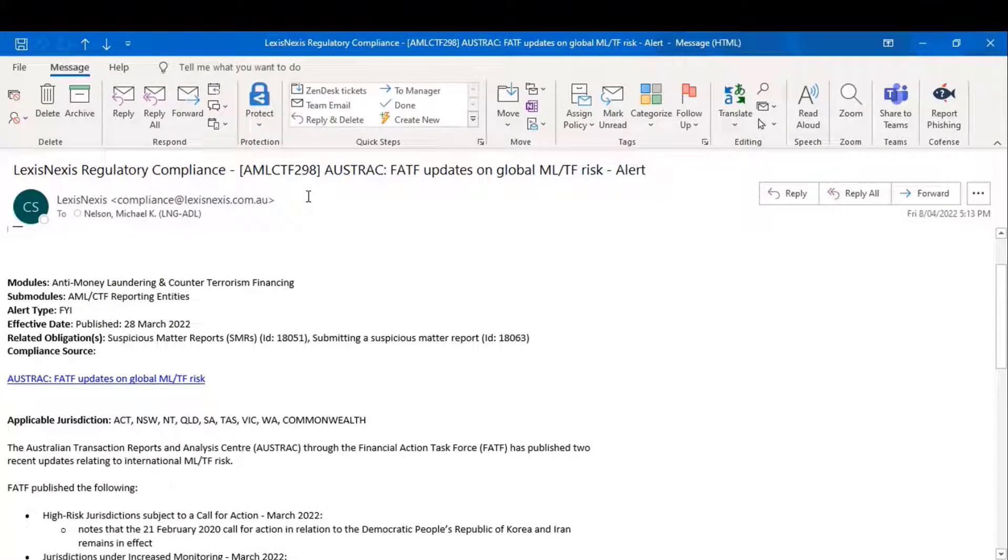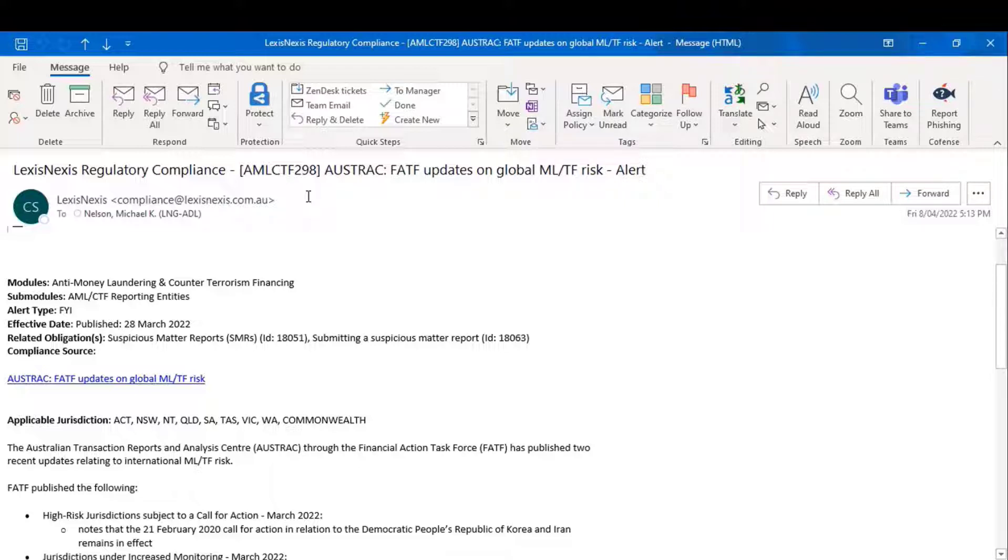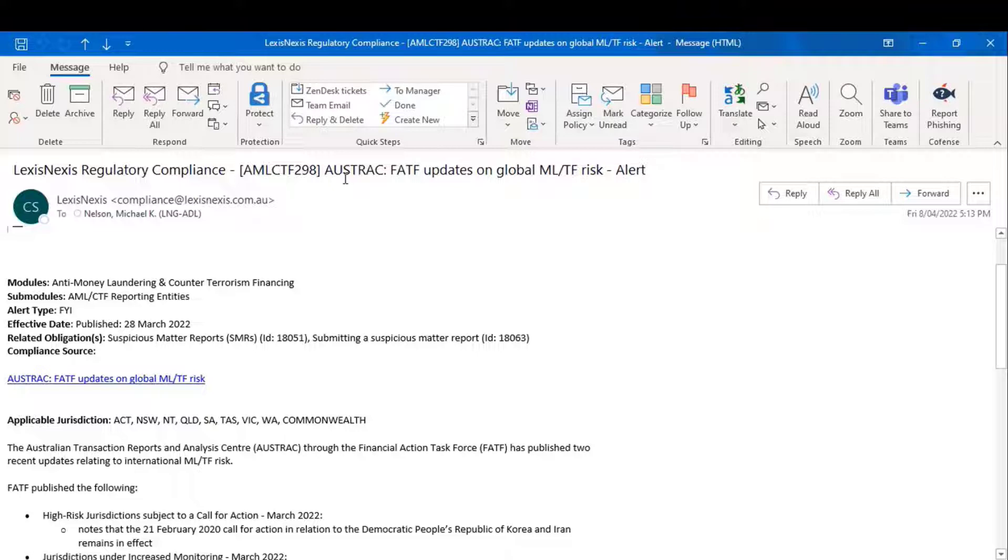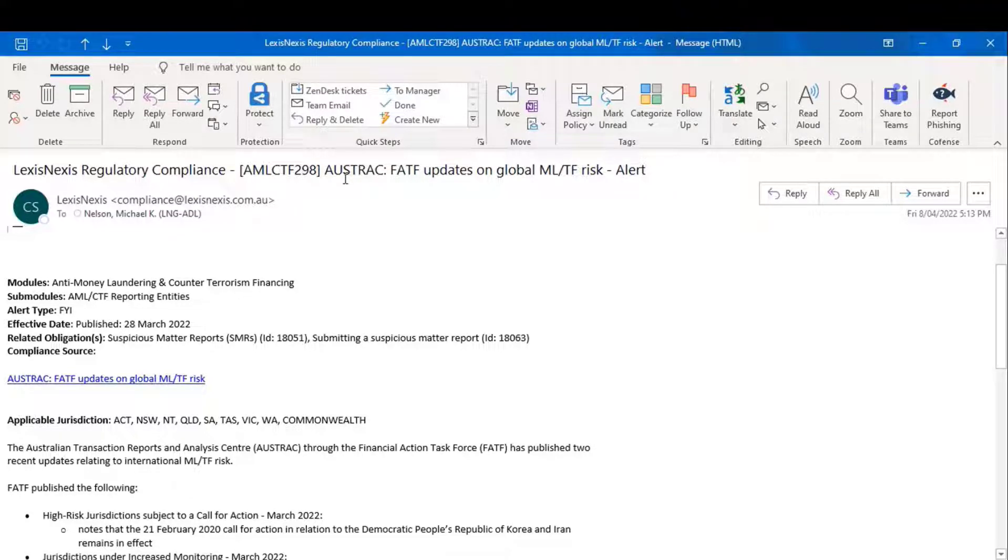The first one is, when you're looking through the obligations registers to see what changes we've made, when it references an alert that talks to a particular change, it will have a code number similar to the one here, AML-CTF-298. This allows you to be able to look back to the alerts that we've sent you to find out when an obligation was updated, the fuller context of what prompted that update.